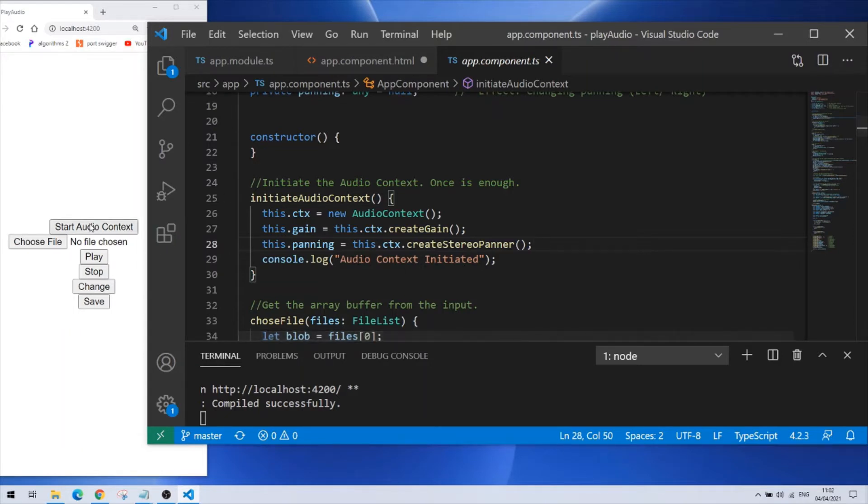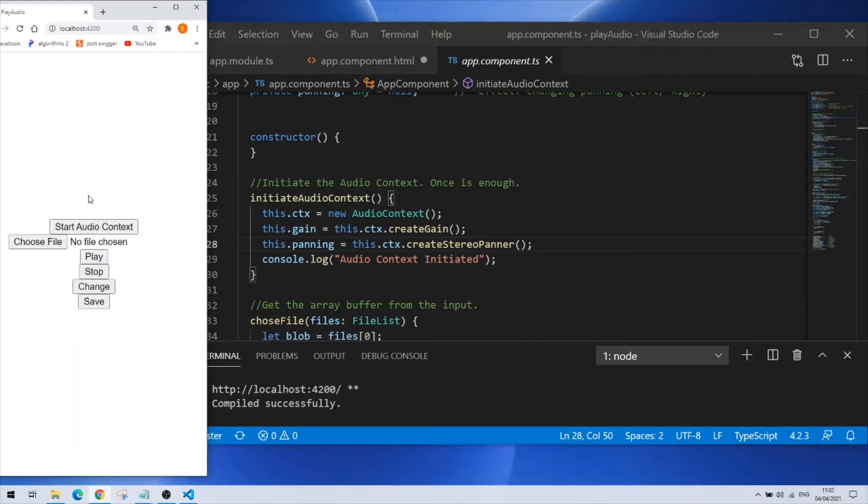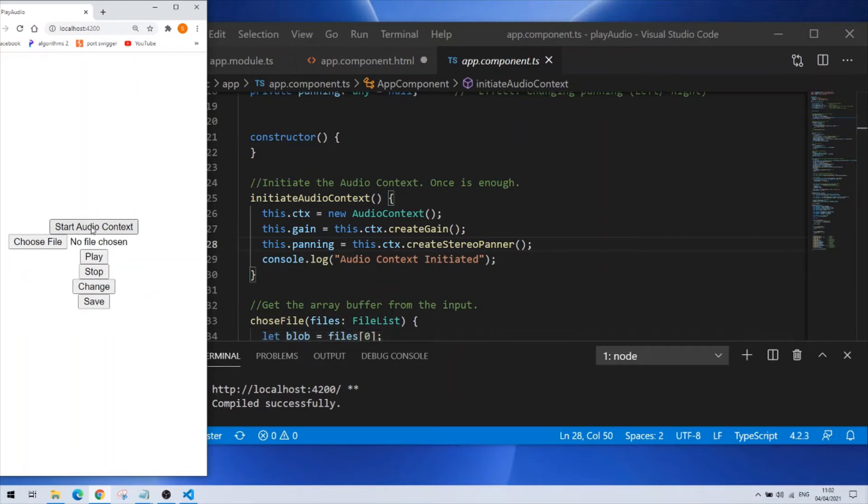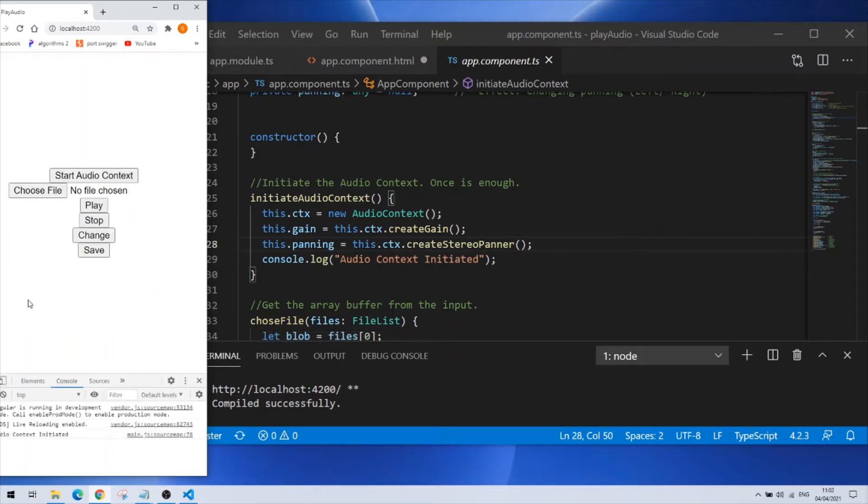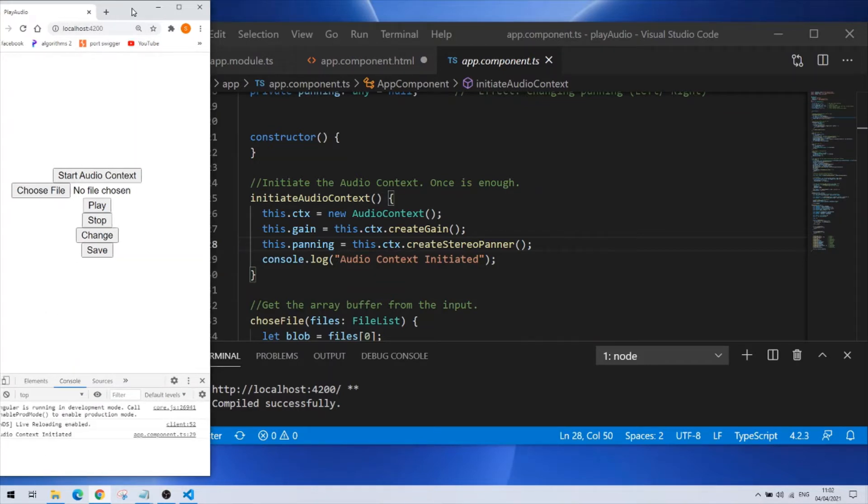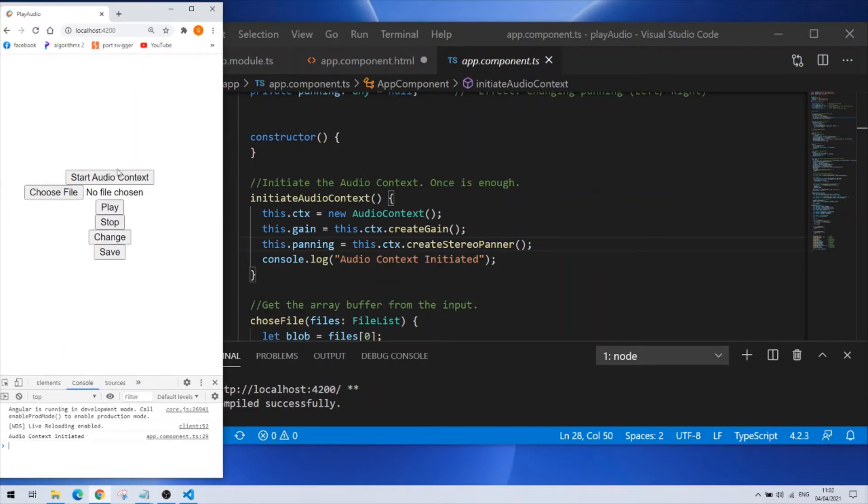So if I'll go to the project here now, I'll press this button which initiates the audio context and I'll go to my console. You can see that audio context has initiated here.